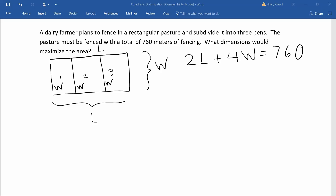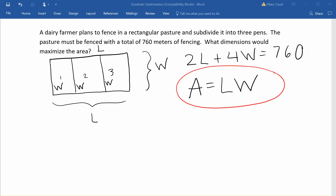Ultimately what we're looking to do is maximize the area, and we know the area of a rectangle is length times width. So that gives us our second equation. This is what we are trying to maximize, so we want to get our area equation in one variable only. We're going to use our perimeter equation to do that, and solve for either the length or the width. In this case let's go ahead and solve for the length.